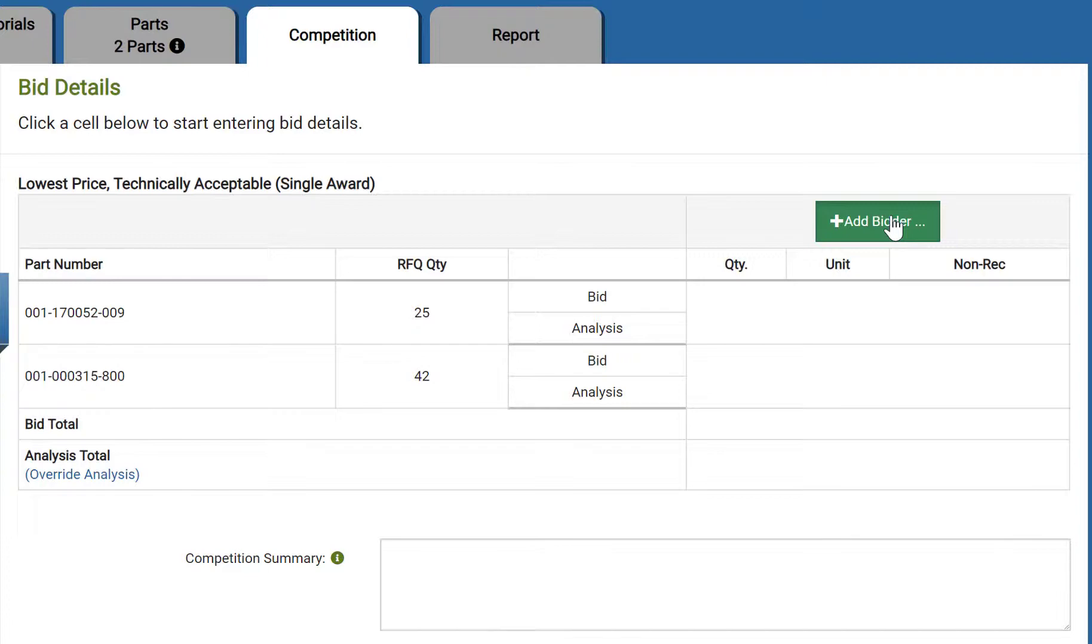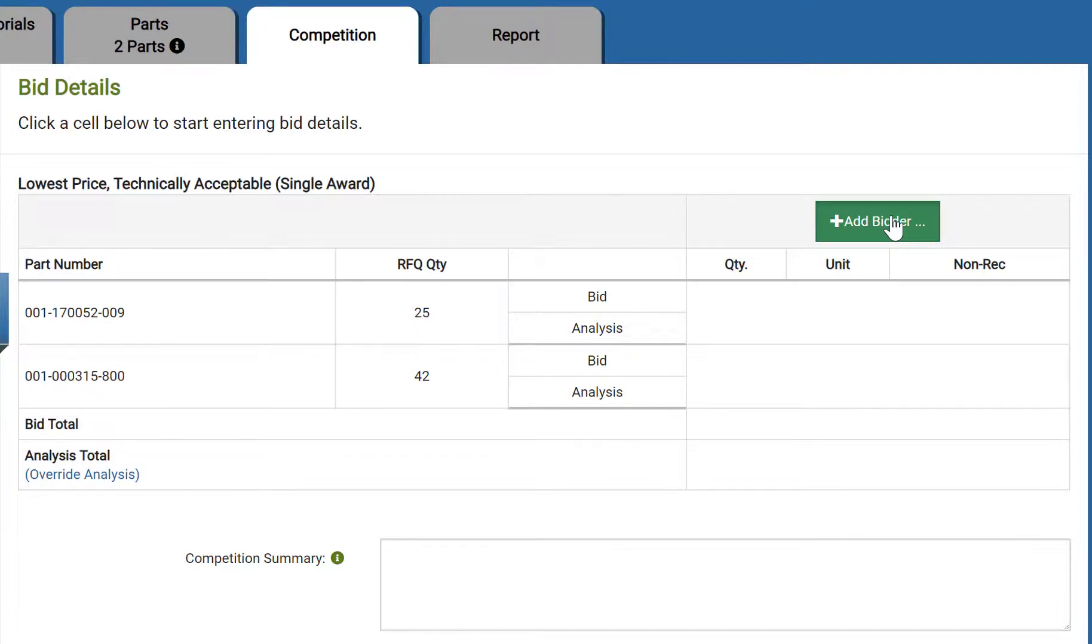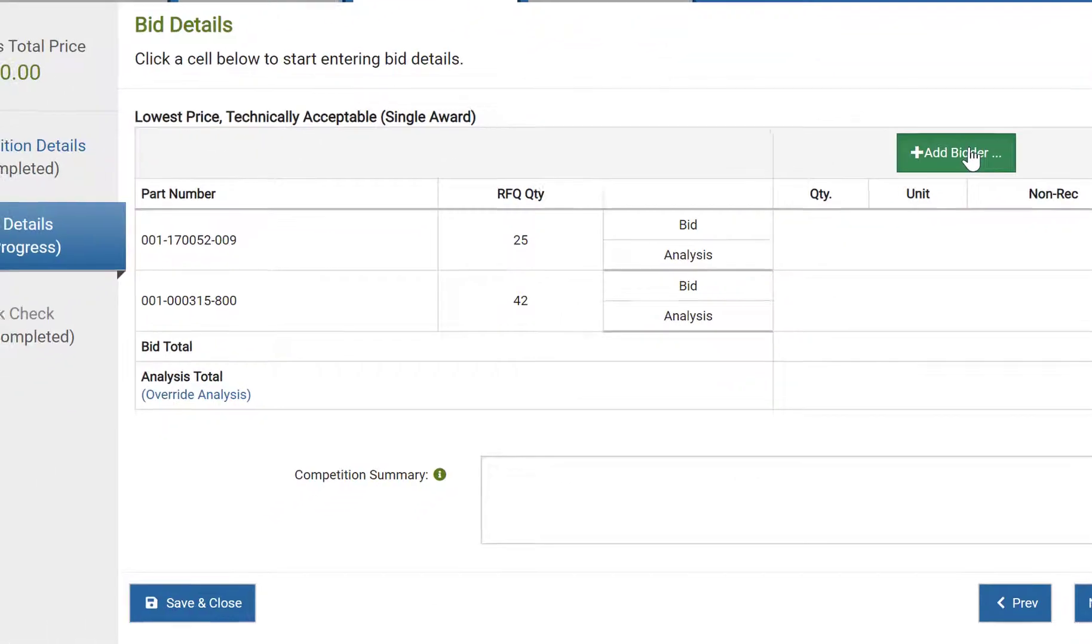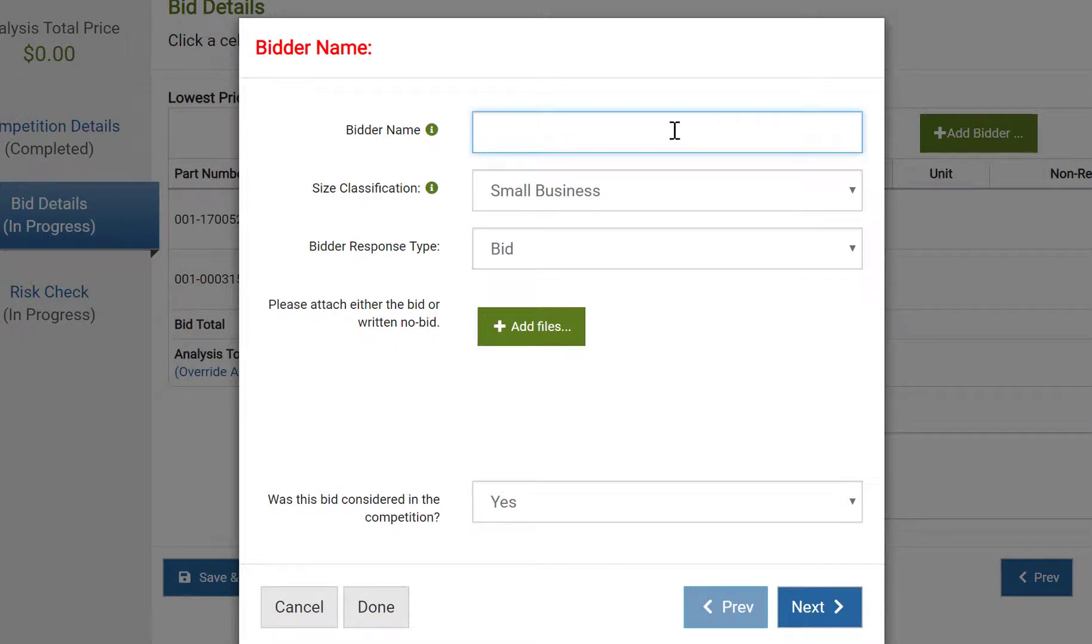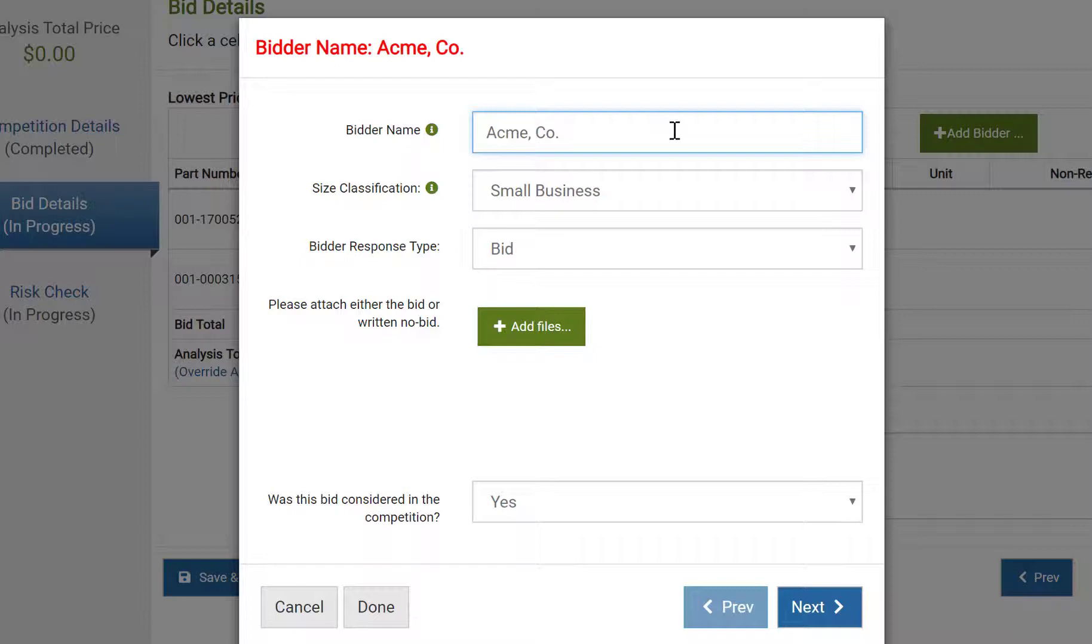Clicking add bidder brings up a new screen. Here we can add some key information about our bidder, beginning with our bidder name and size classification. As you type in the name of the supplier, note that it appears at the top of this screen. This will remain visible throughout these bid detail screens and becomes important when you have multiple bidders.